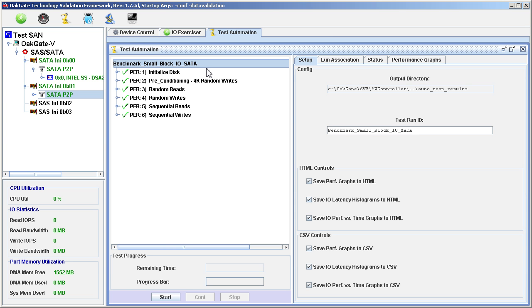Let's take a look at some of the details of this automation script. With the Test Run ID selected, look over to the right under the Setup tab. Notice that all of the HTML controls and CSV controls are selected. We want all test results, in the form of HTML pages and CSV files, to be saved as the testing progresses.